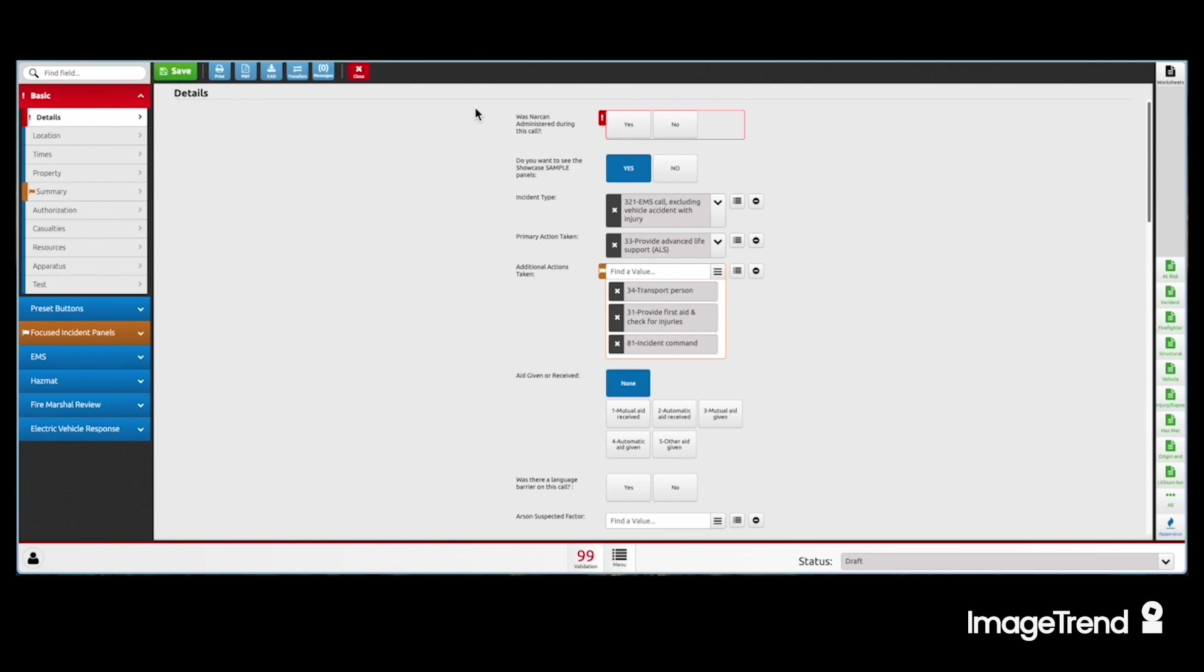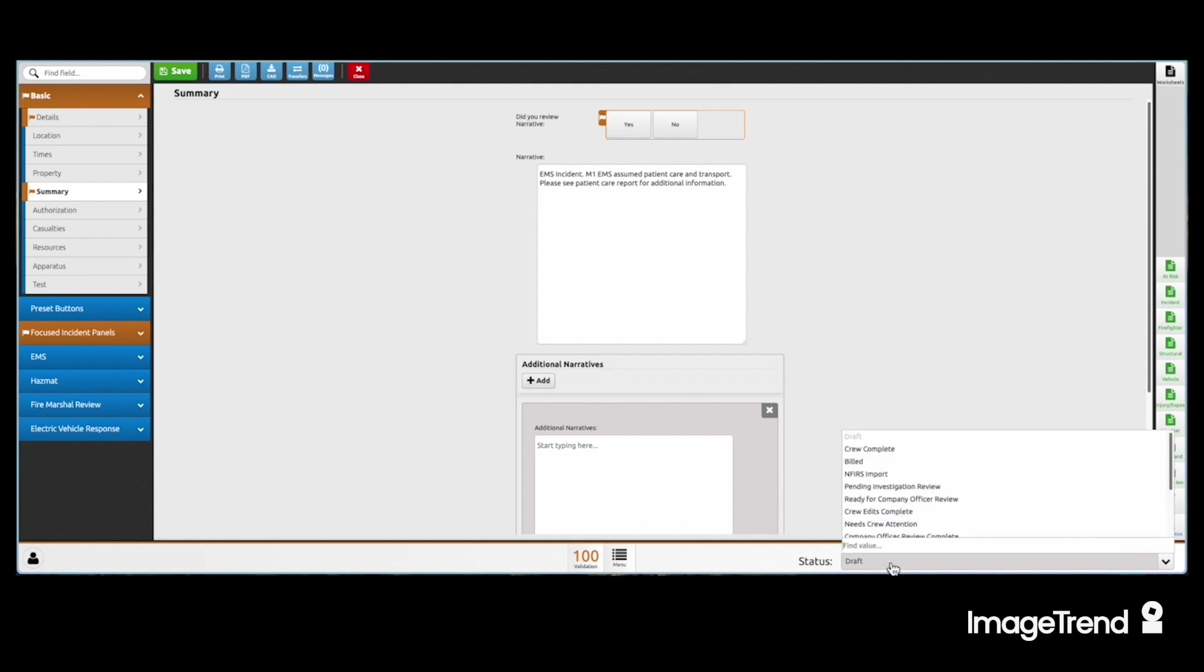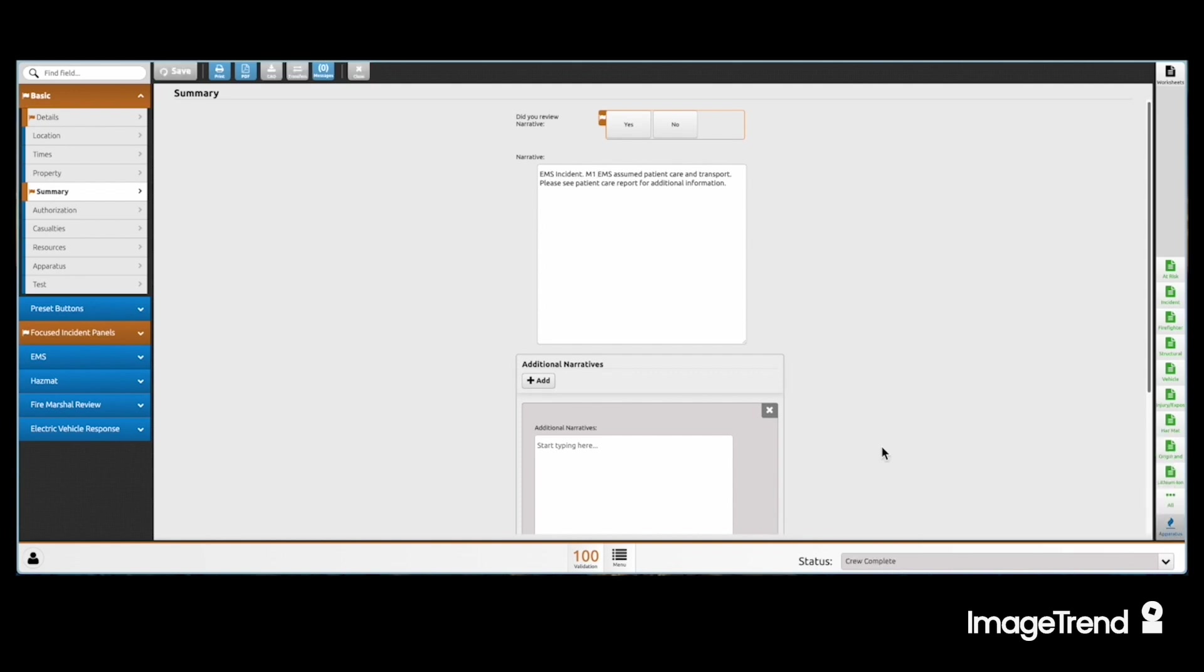We simply follow the red and enter a few more relevant things that may or may not apply. For example, this is a preset narrative. We enter the unit that transported the patient. We simply go here and hit crew complete.